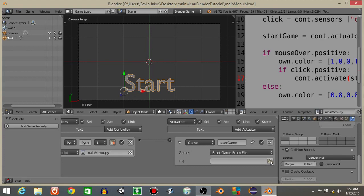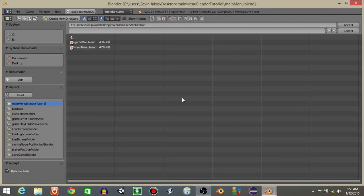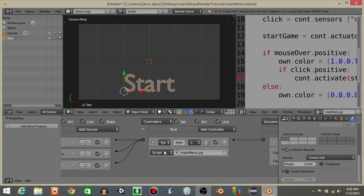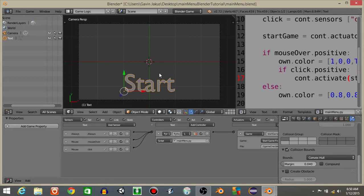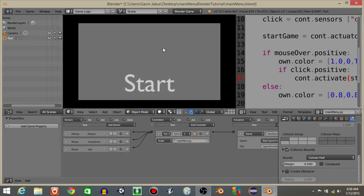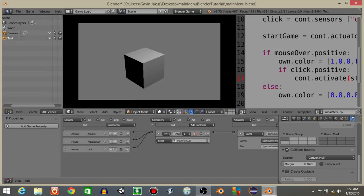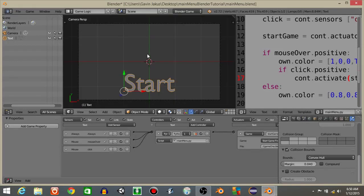Where it says start game from file, I'm gonna click this and put in game one. So now what's gonna happen is if I hit P to play, hover over and click, it's gonna start the game file that we just created. Alright guys, that's how you create a simple main menu in Blender.